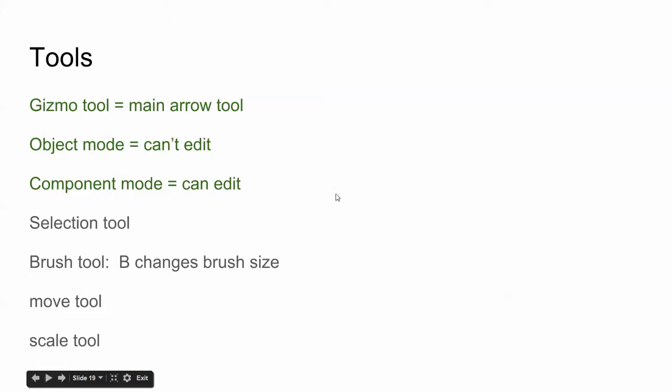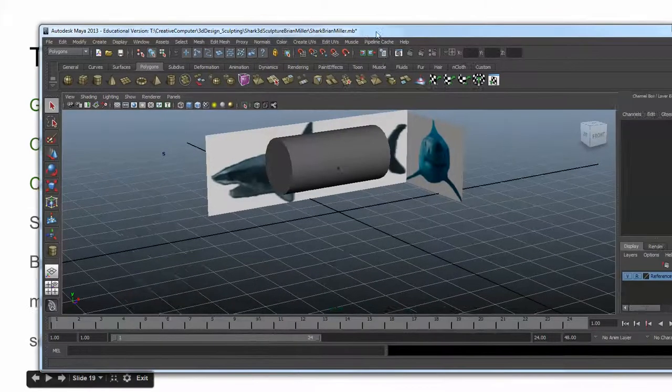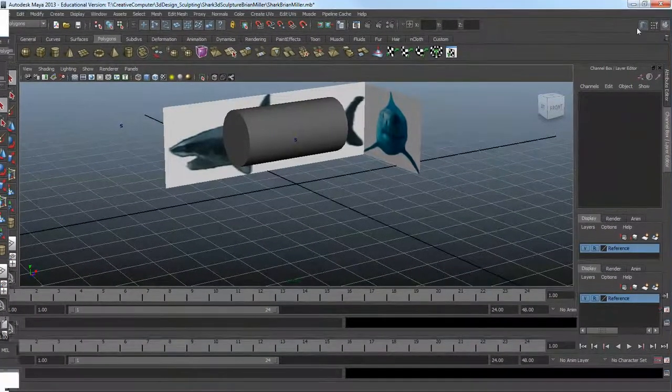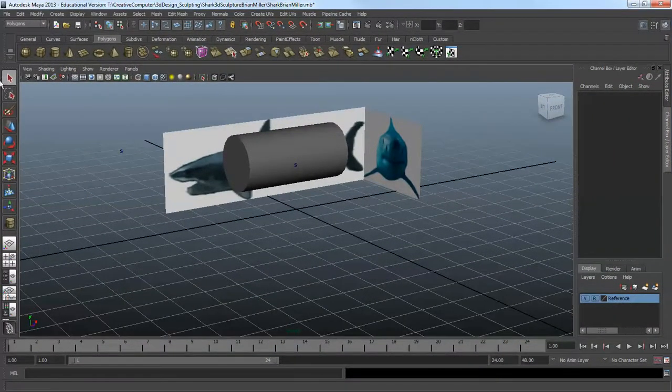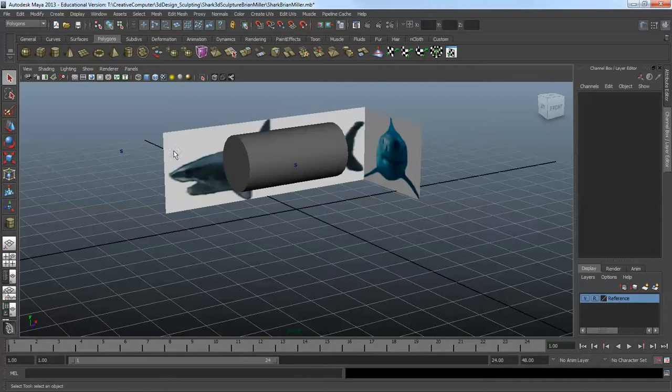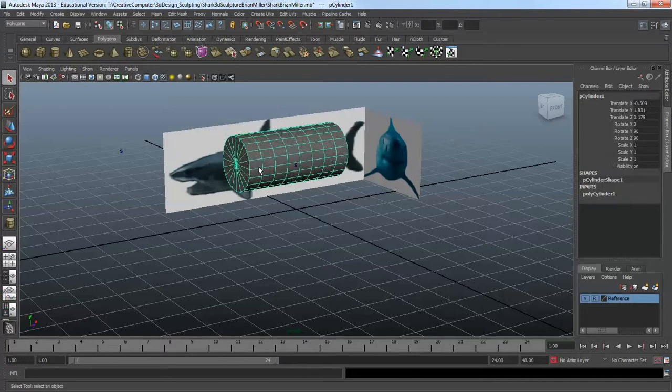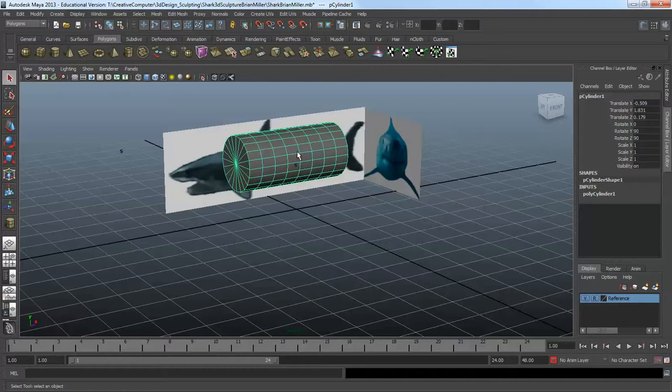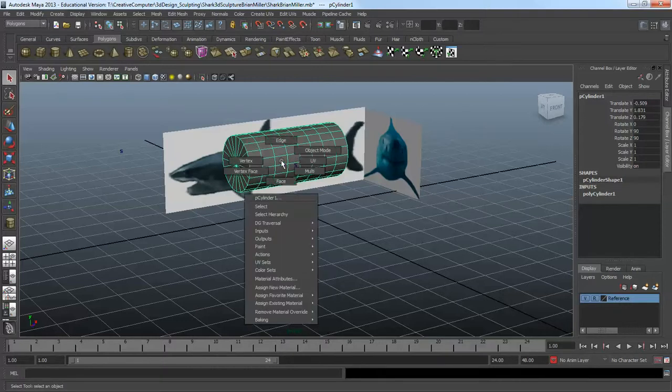We need to play around with the gizmo tool, object mode, component mode, and the other tools. We're going to start with our main tools that we normally use. Click on this. Right now, if I right-click, I'm in object mode. I can move it and look at it, but I can't edit it.